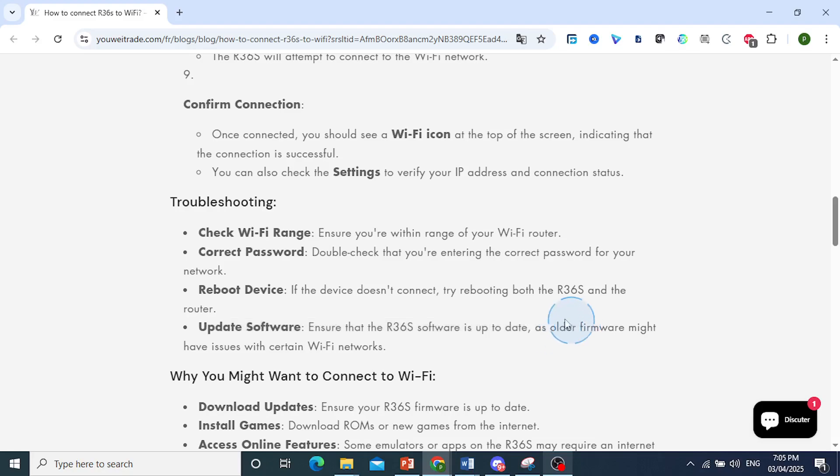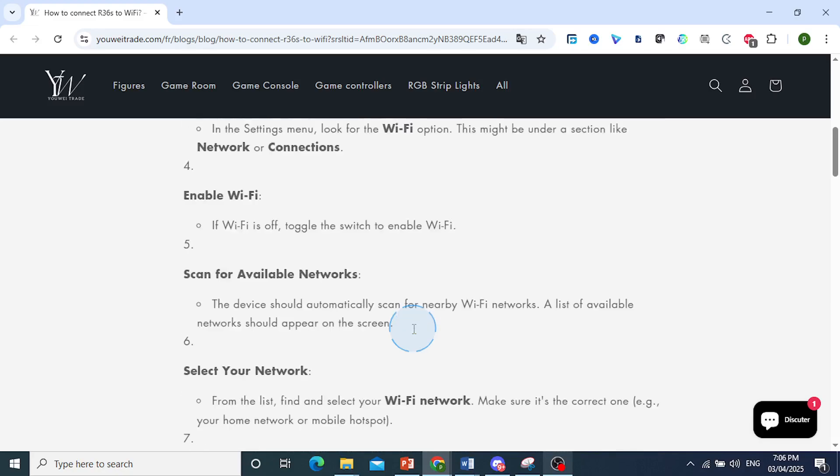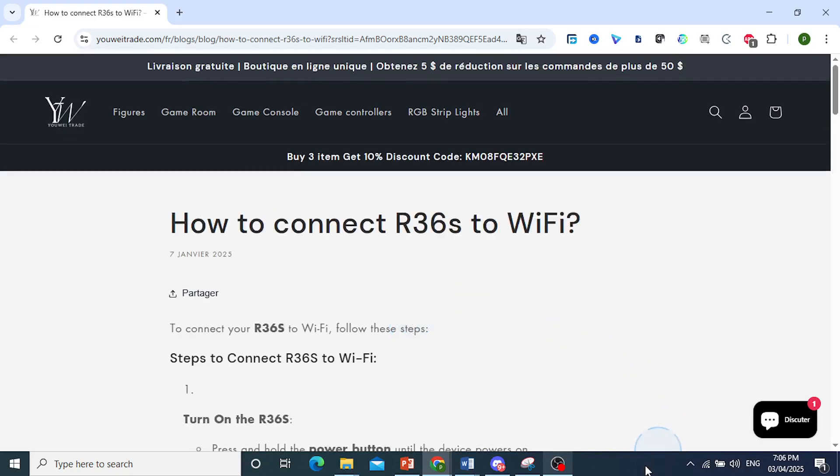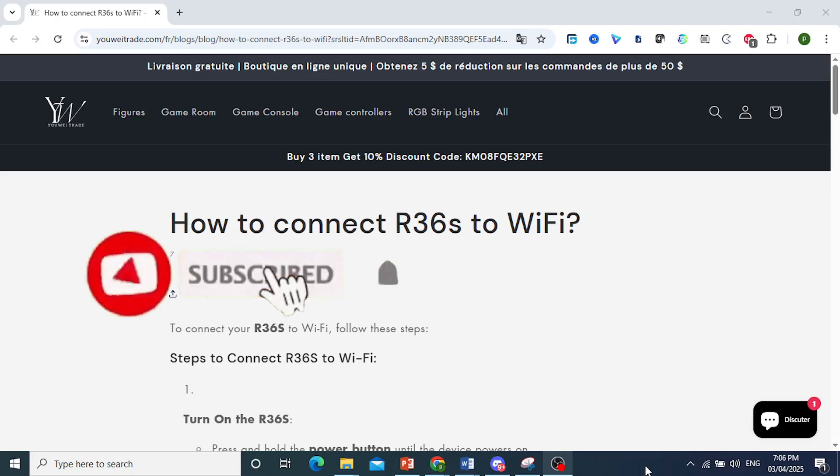Older firmware might have issues with certain Wi-Fi networks. But otherwise, it's really that easy and simple. I hope this guide provided value to you. If it did, consider smashing that like button.